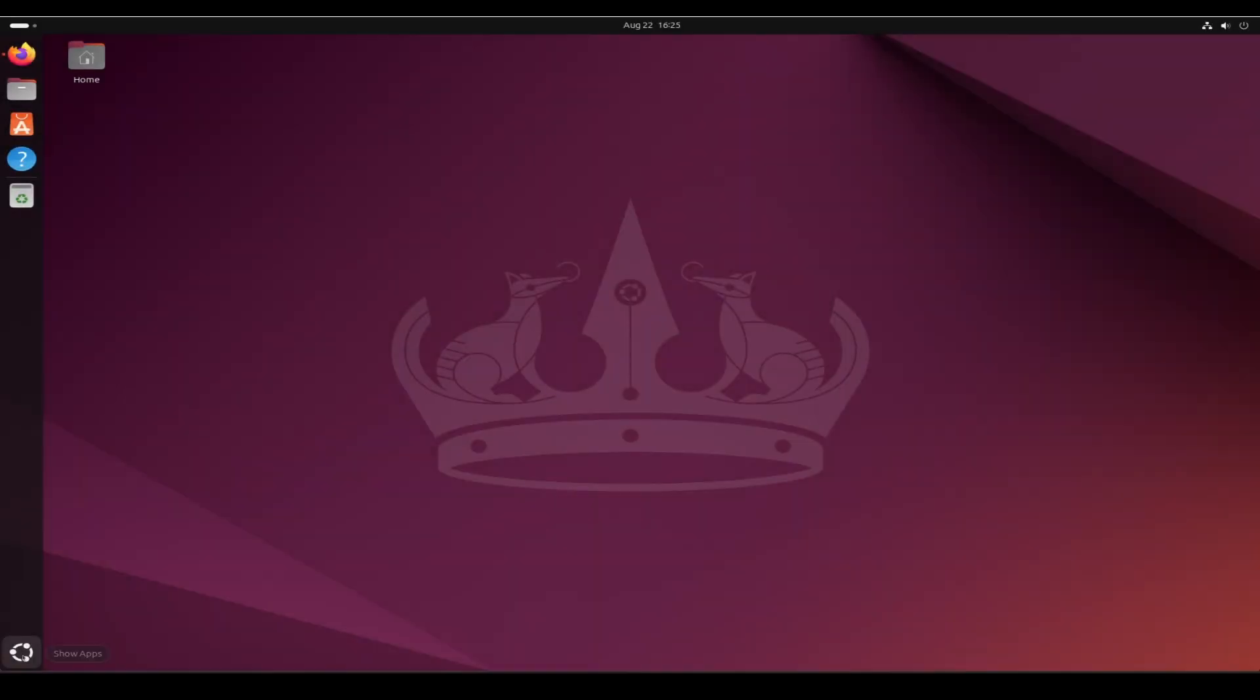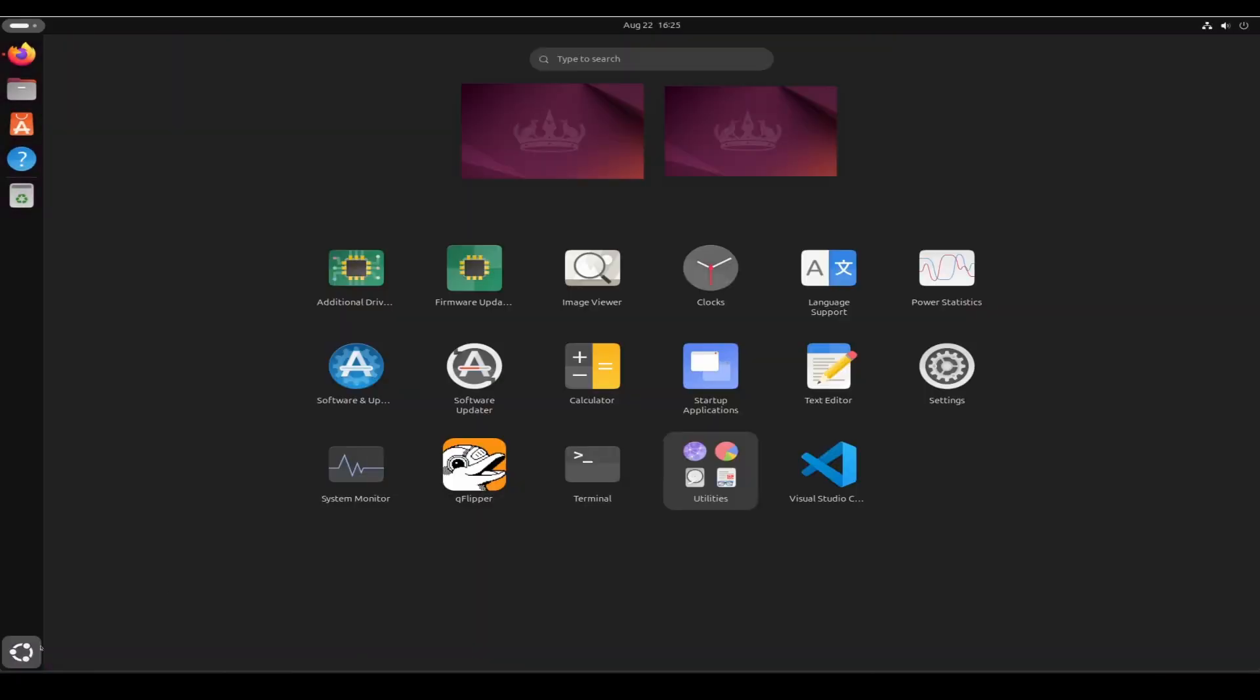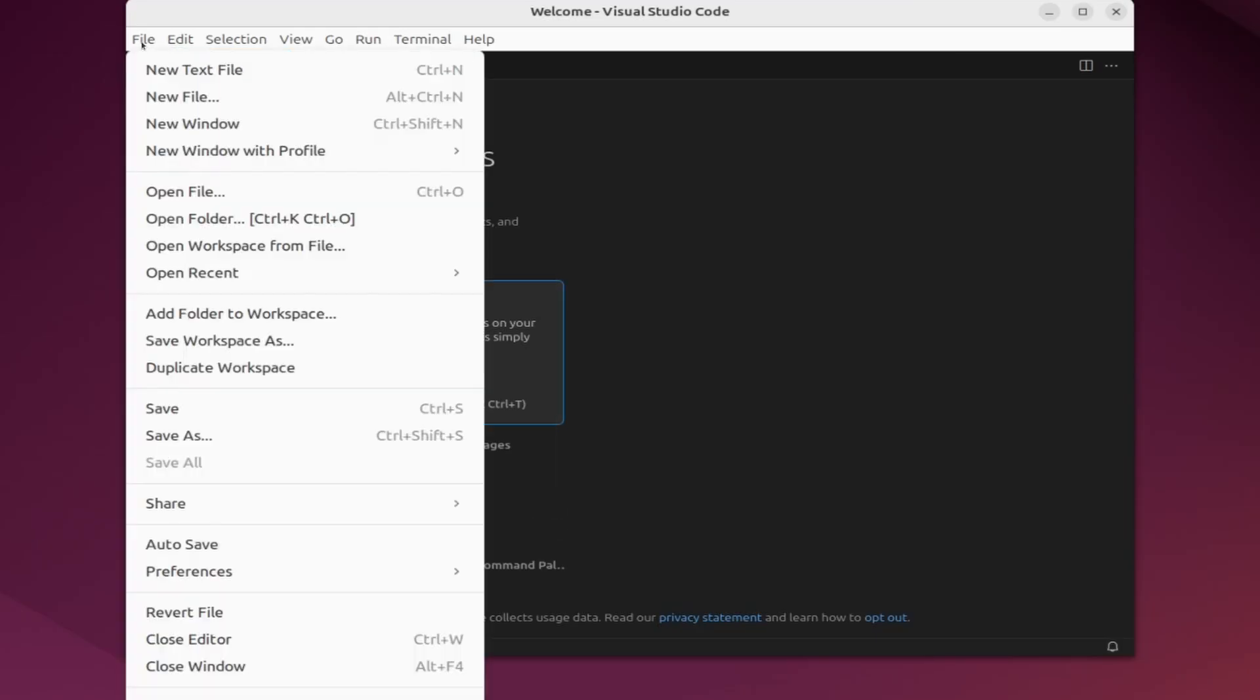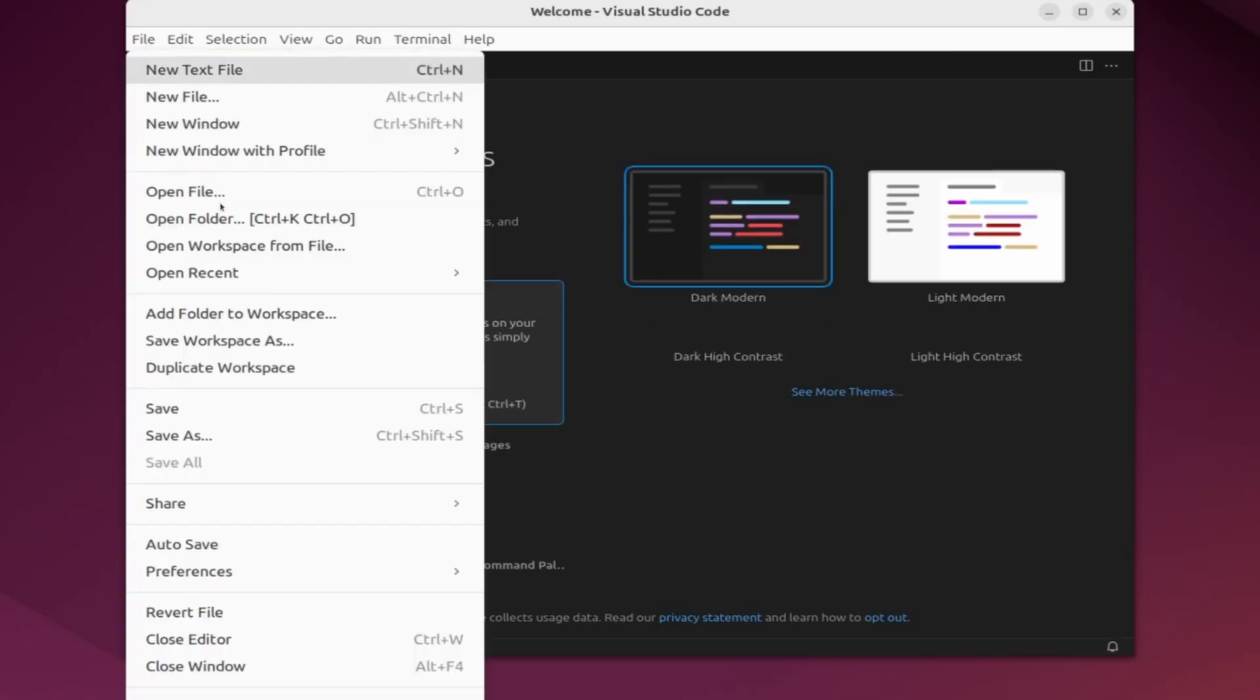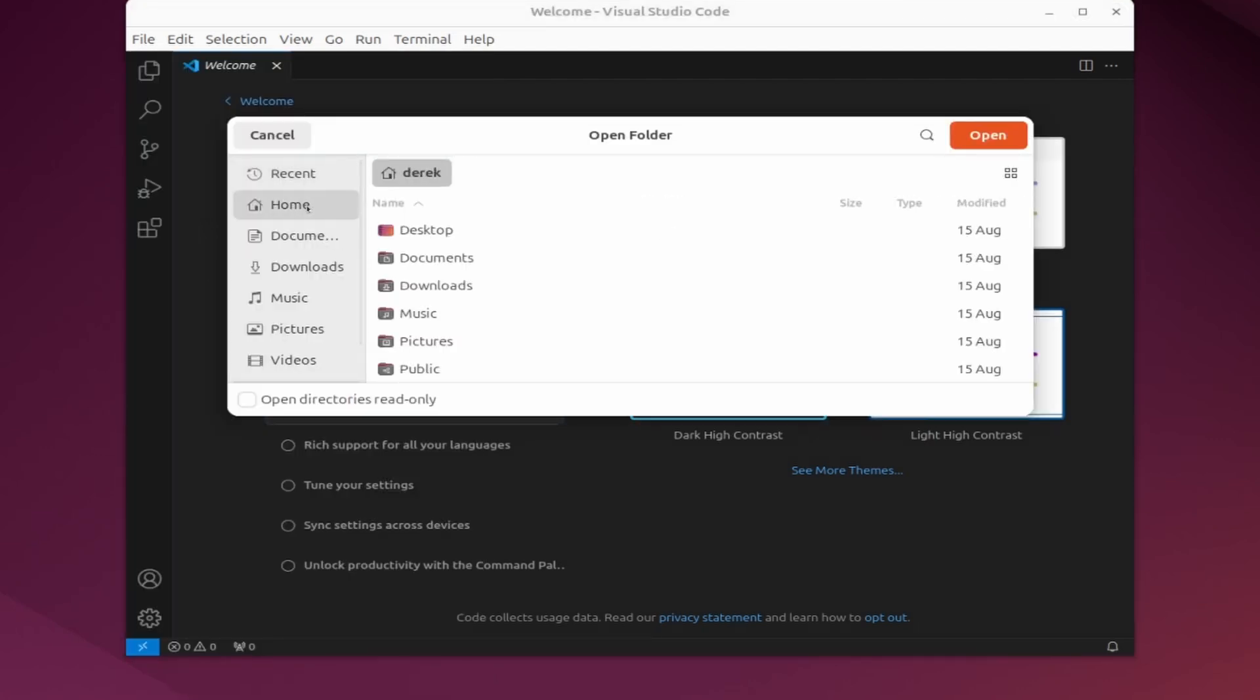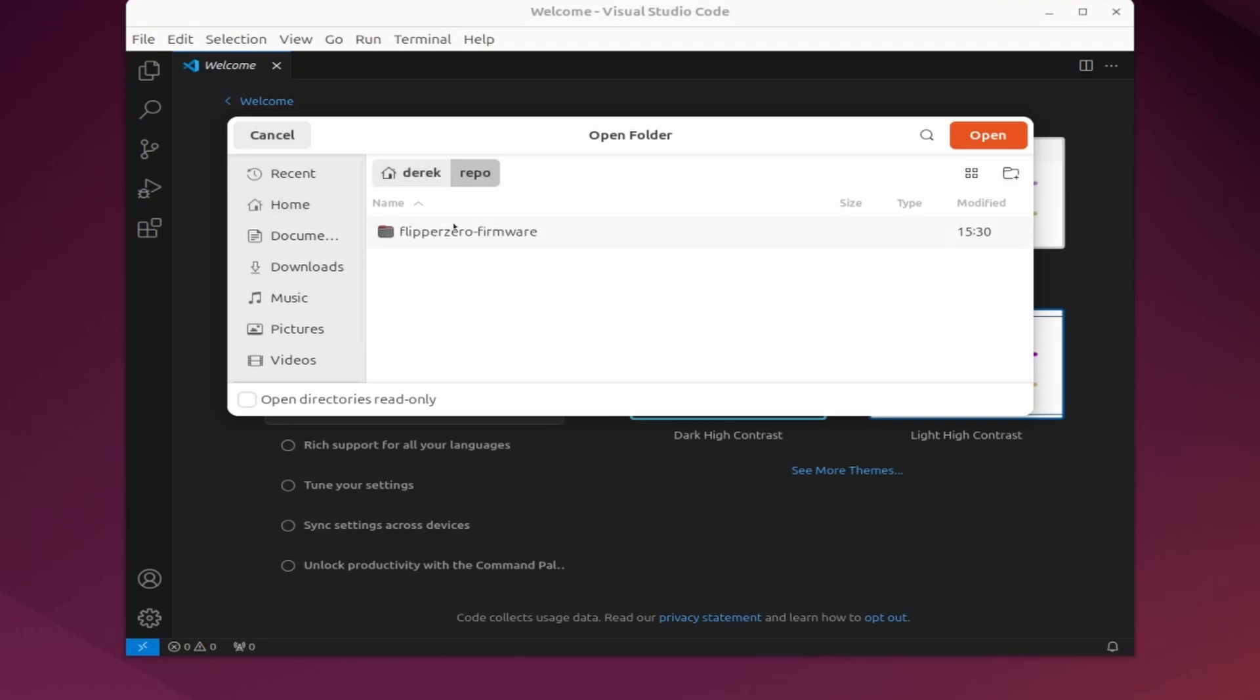Next we'll open Visual Studio Code. From the main menu choose file and then open folder. Our firmware was stored under home and then repo and then flipper-zero-firmware. Go ahead and say open and then choose yes I trust the authors.